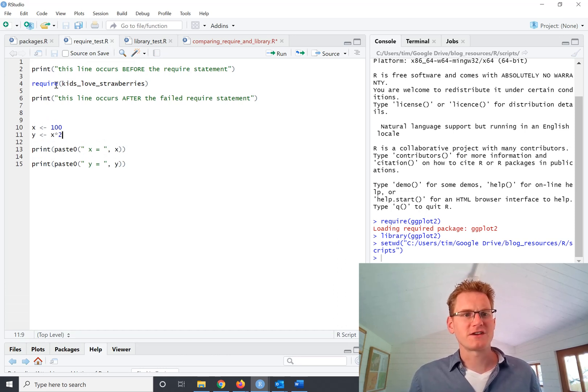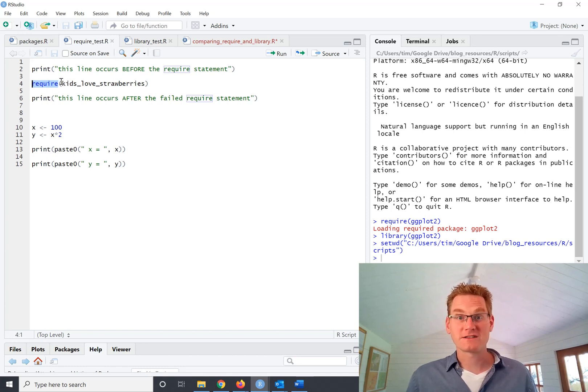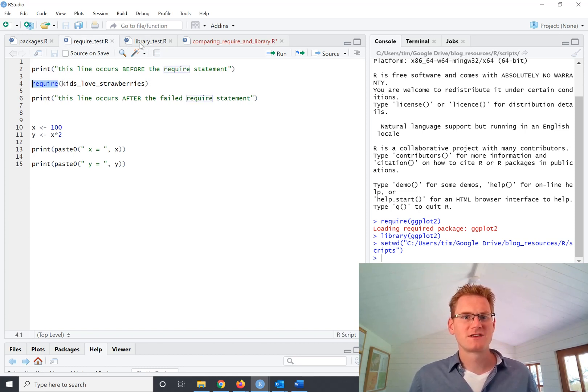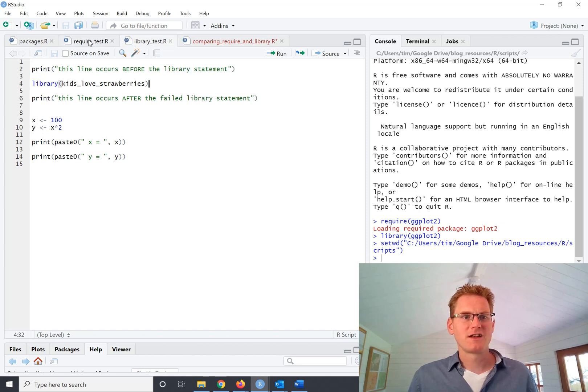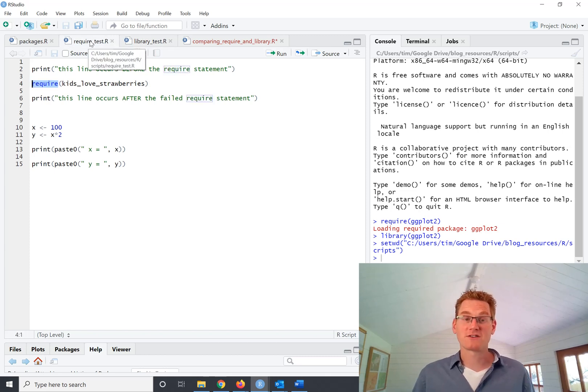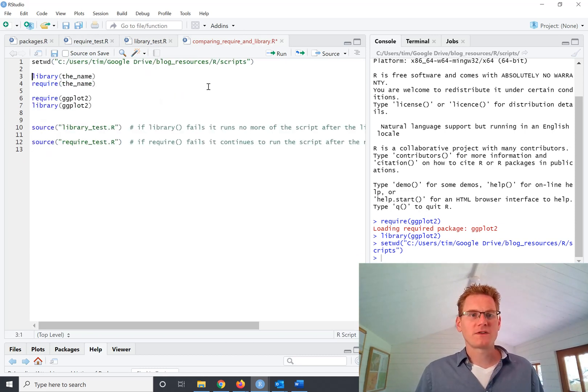And we have exactly the same script here for require test. The only difference here is that rather than library, it's saying require. So we've got two scripts which are pretty much identical, except one is using require to load it and one is using library. So let's run those scripts now.